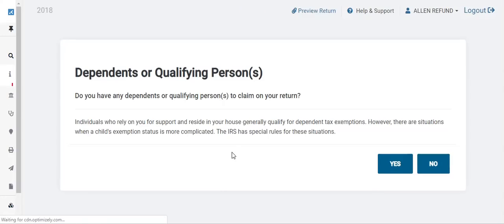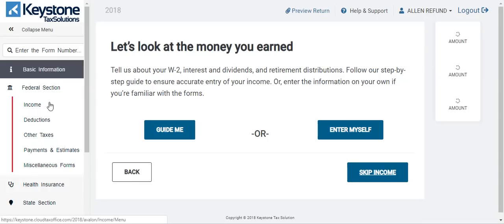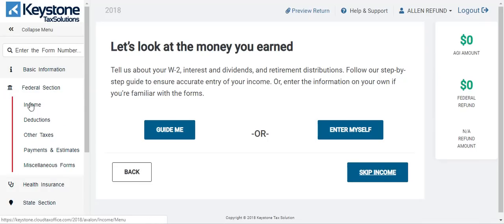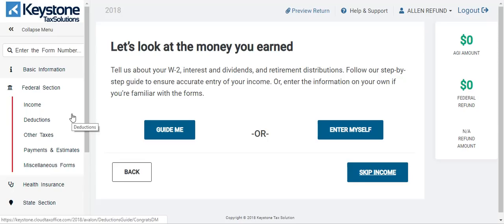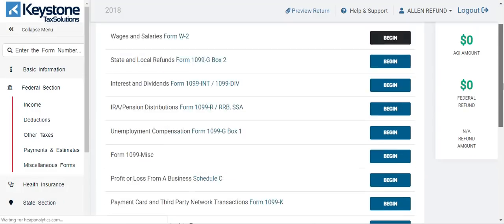The next screen asks: do you have any dependents or qualified person to claim on your return? You hit yes or no. If you want to skip this section — say someone doesn't have a dependent — you can say no. Go to the federal section here. This is where you add income, deductions, other taxes, payments and estimates, miscellaneous forms. I advise those who are brand new to the software to do a dummy practice return and click through here to get familiar with how to navigate through the software.